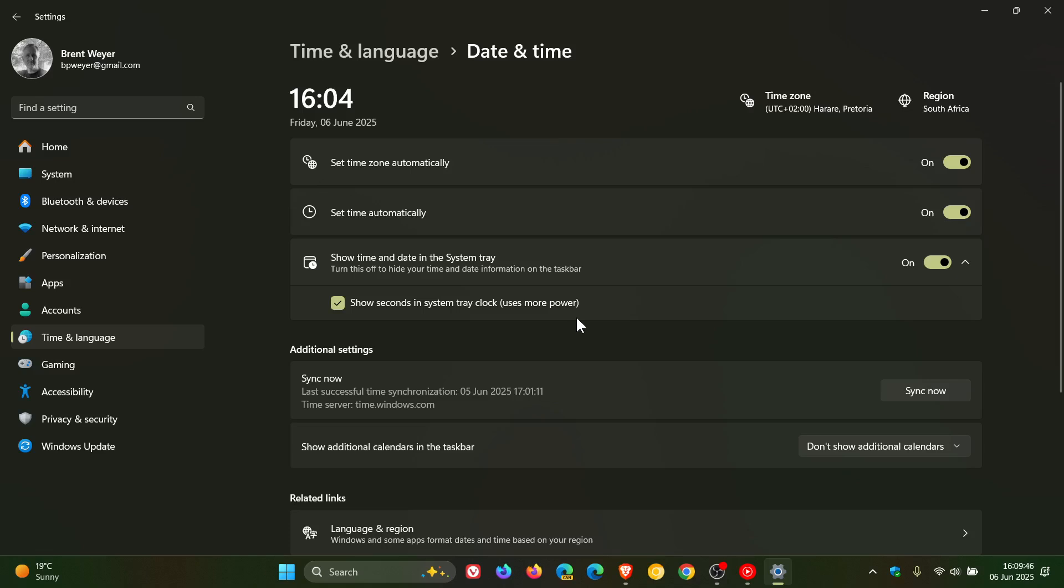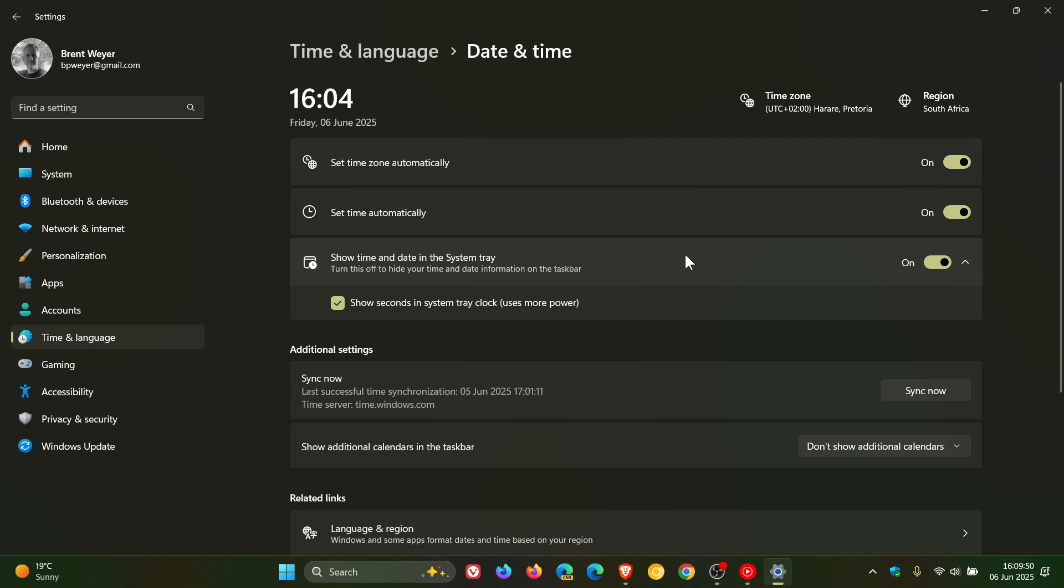I personally don't like seconds in the system tray clock. I just found it distracting and I have no need to see seconds there. So I'll just keep the feature turned off. But at least now we have an option when it's all said and done to enable it in settings or turn it off, depending on your personal choice and preference.